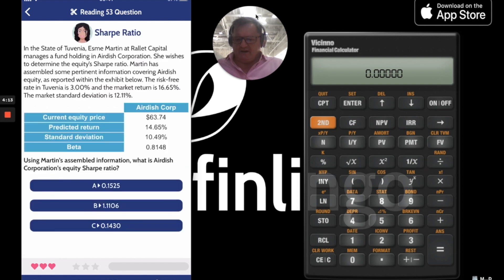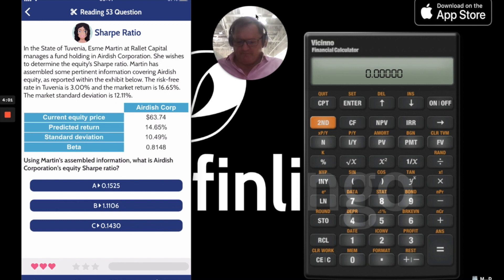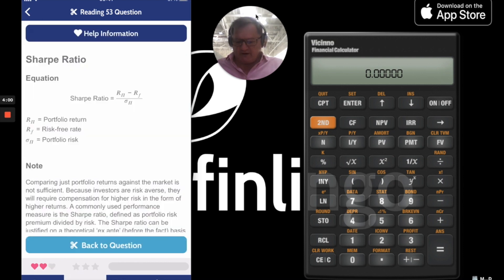We get a question: in the state of Tuvenia, Esme Martin at Rallet Capital manages a holding at Airdish Corporation. There's some other information there. What do we need for the Sharpe Ratio? Let's imagine I can't remember, so I go for the help.